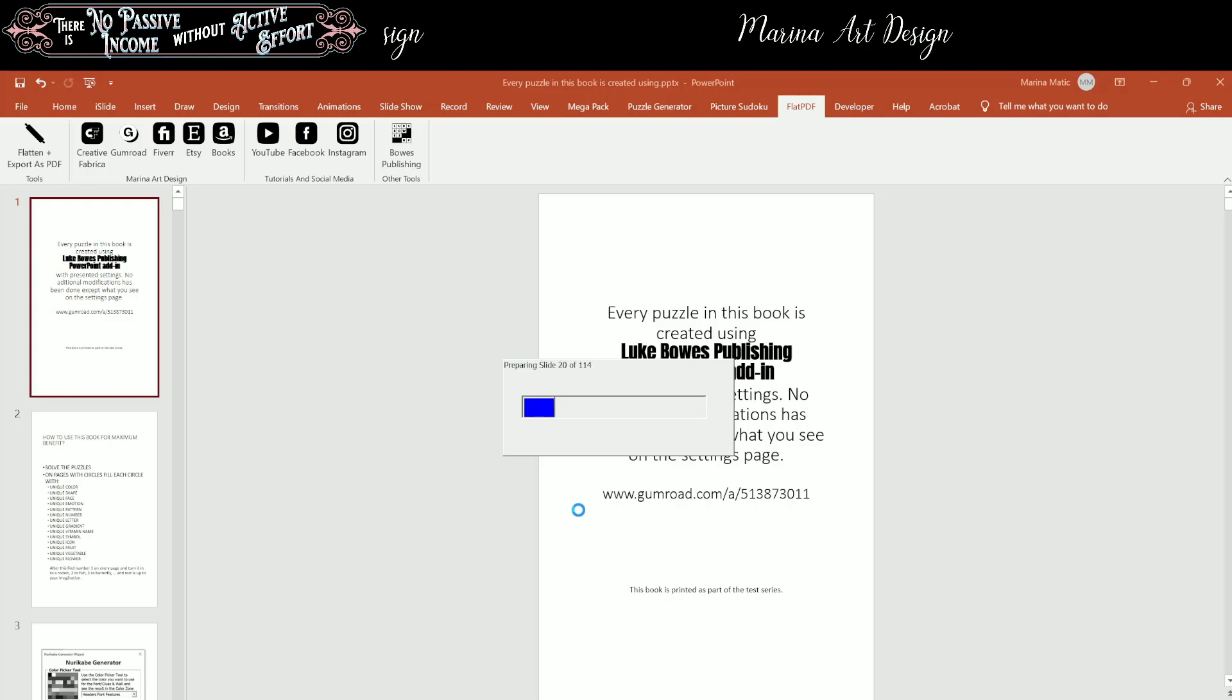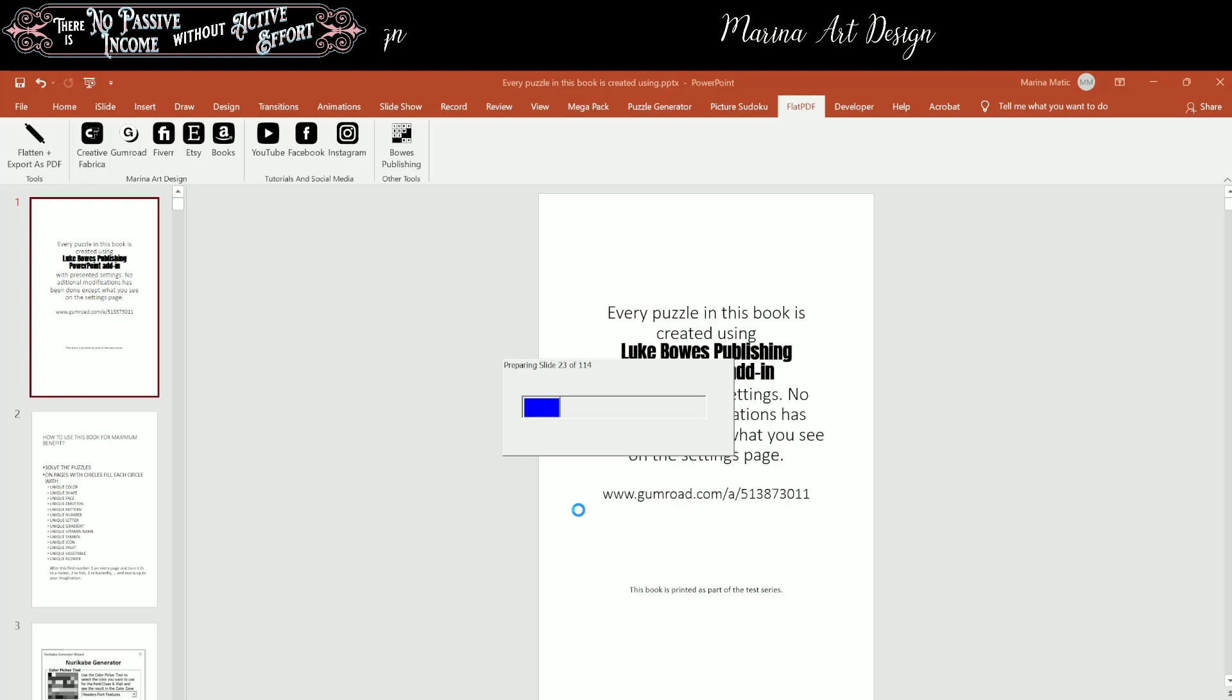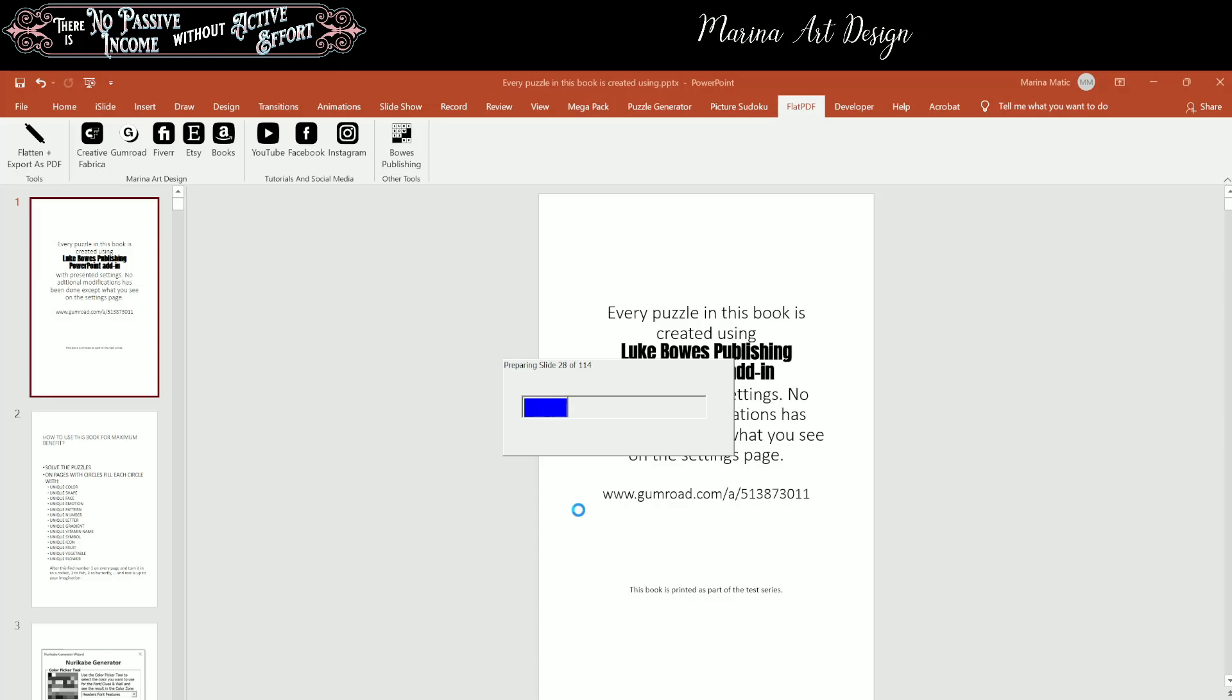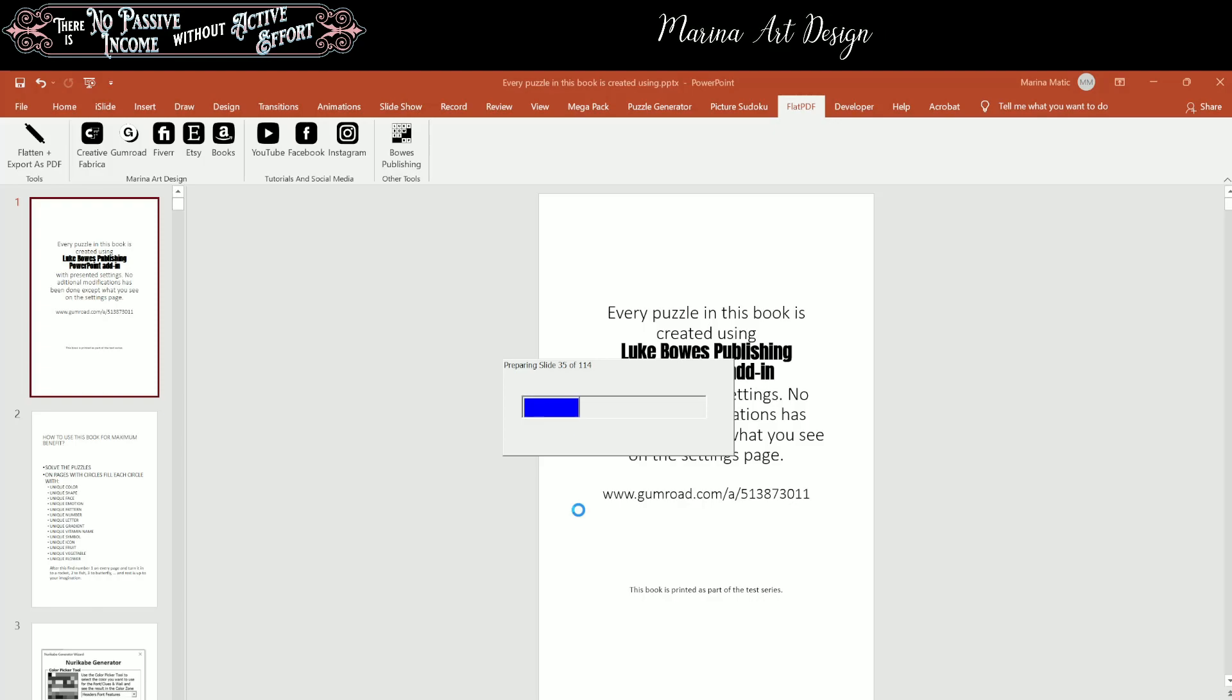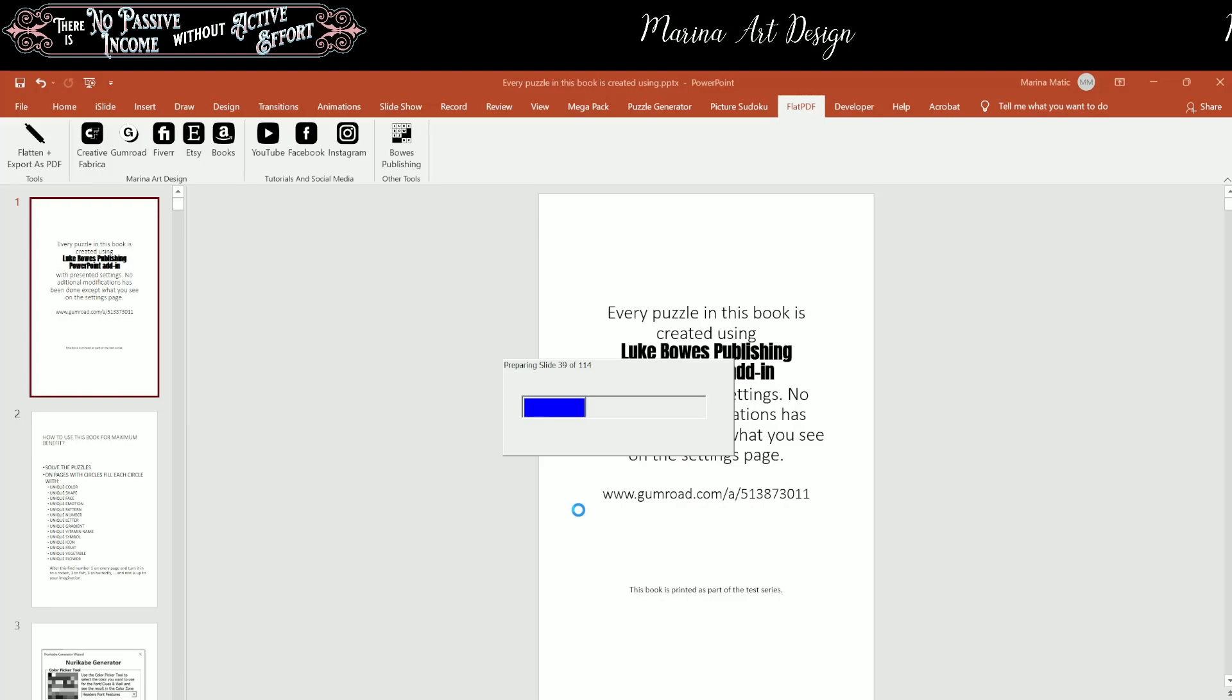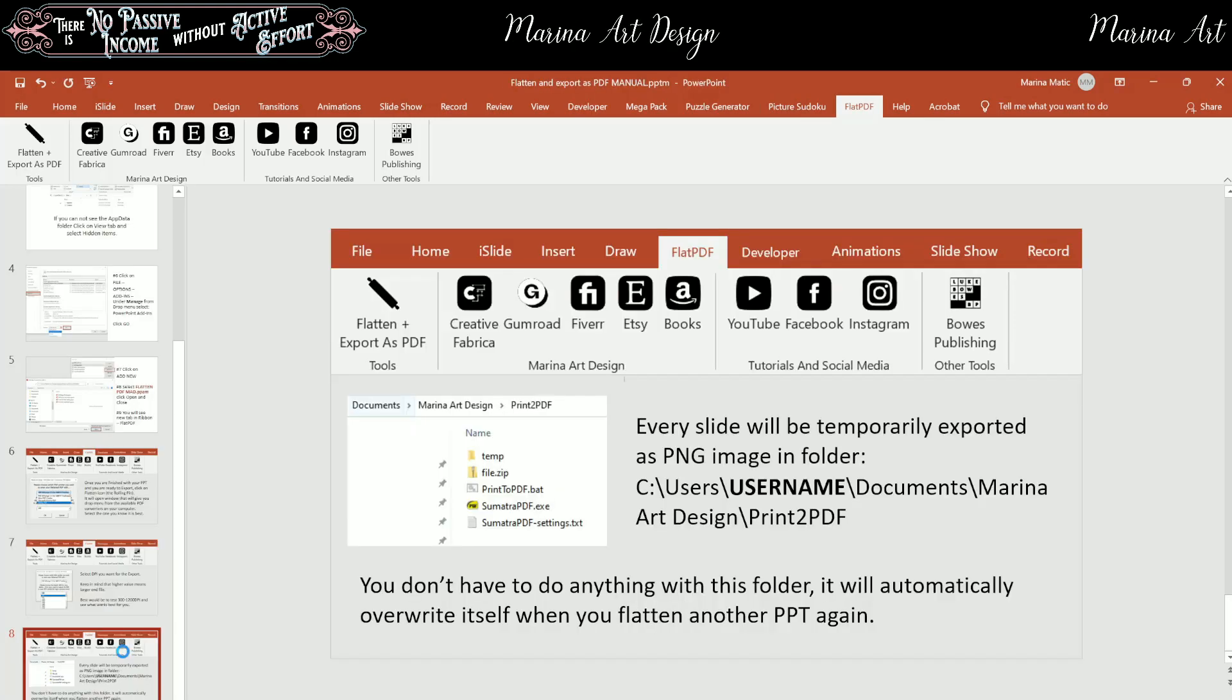Depending on what you have on your slide, this could take maybe a minute or two. And once it is finished, it's going to create two things. It's going to create a PDF file exported in the quality you selected. And it's also going to create a temporary folder. I'm going to show you that.